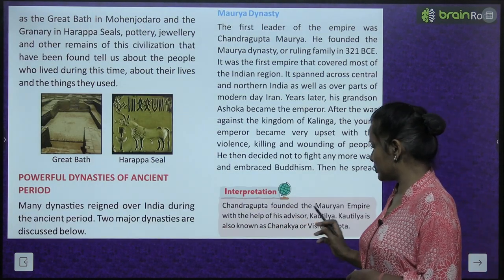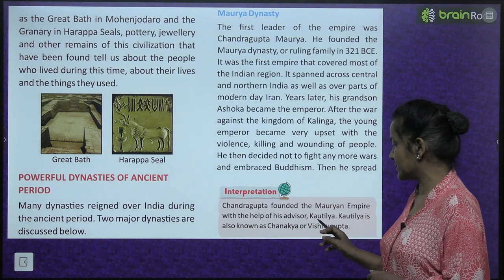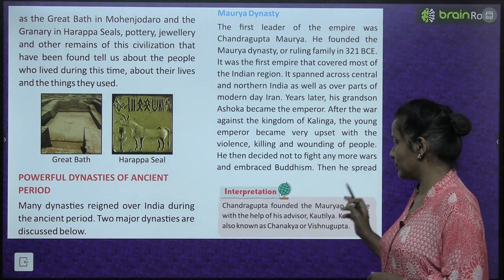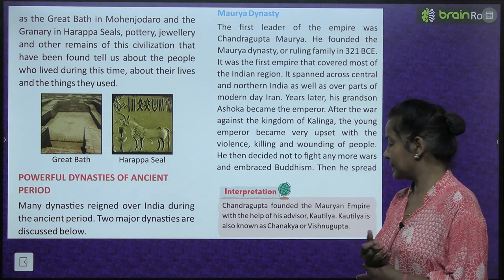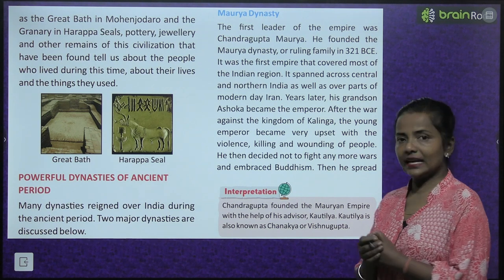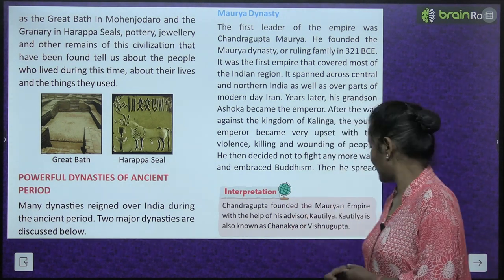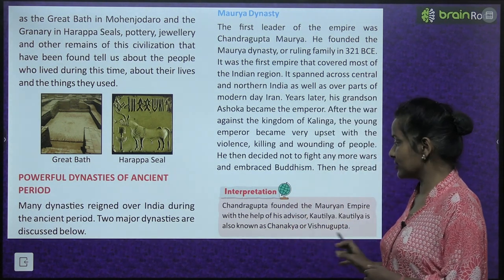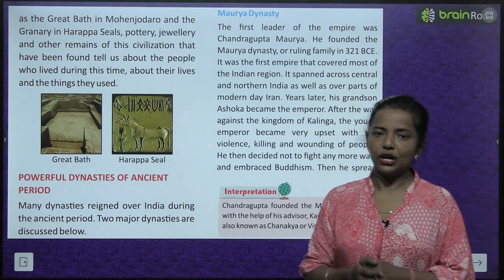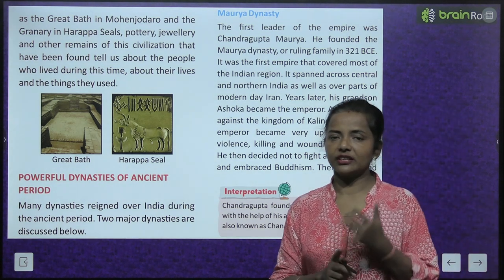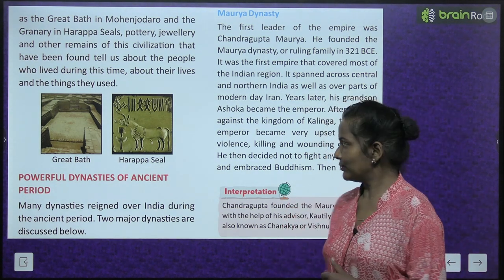Chandragupta founded the Mauryan Empire with the help of his advisor Kautilya. Kautilya is also known as Chanakya and Vishnugupt.